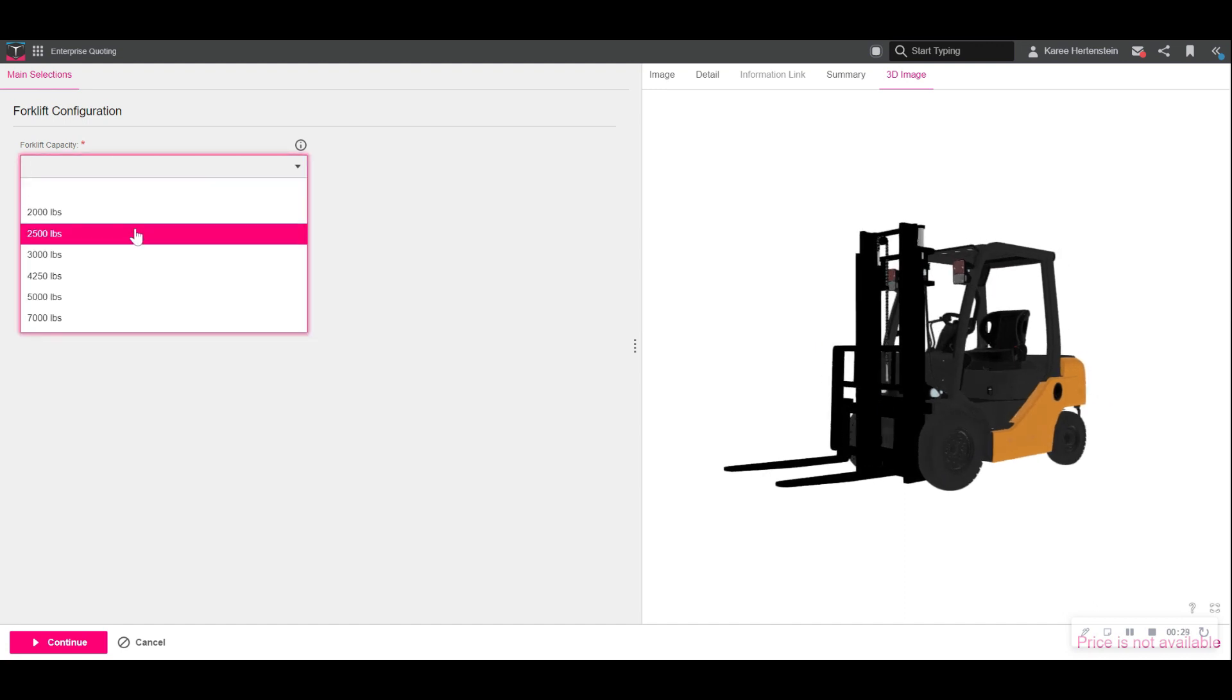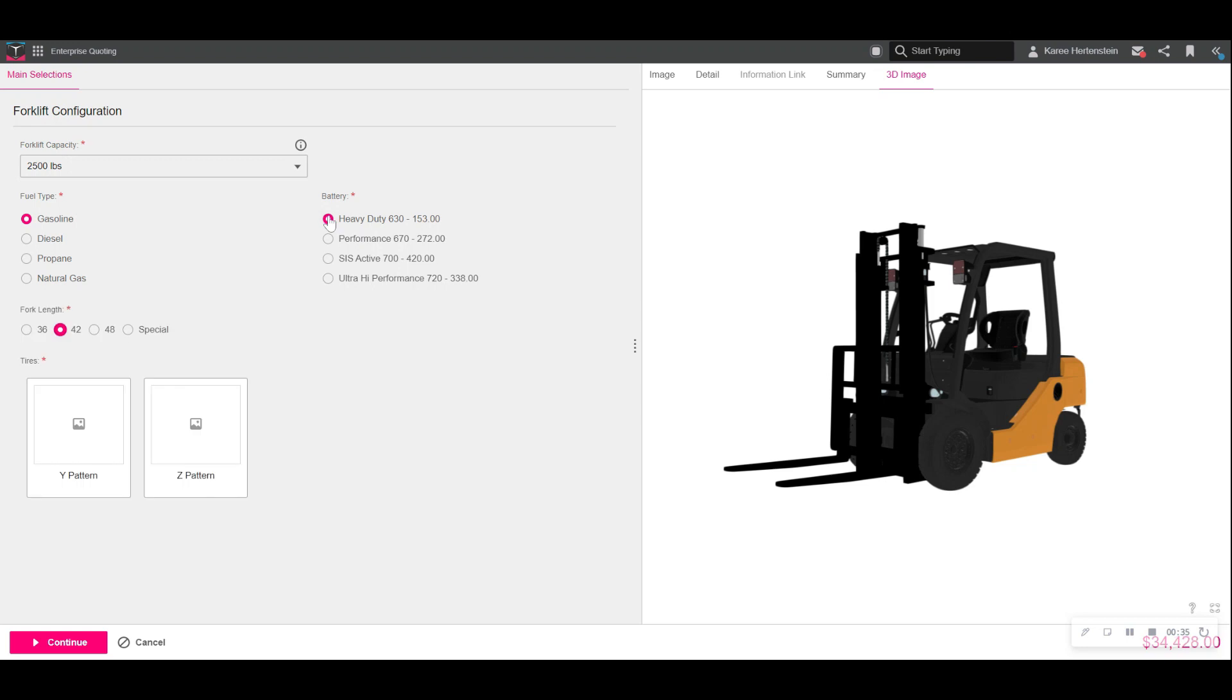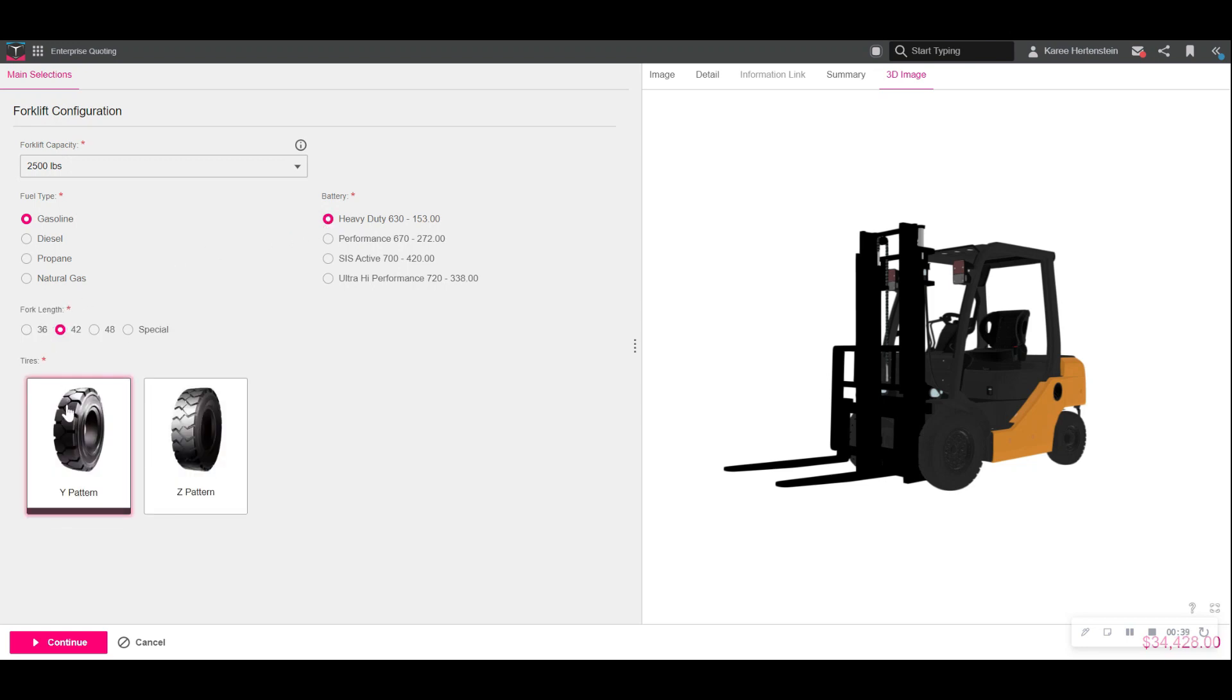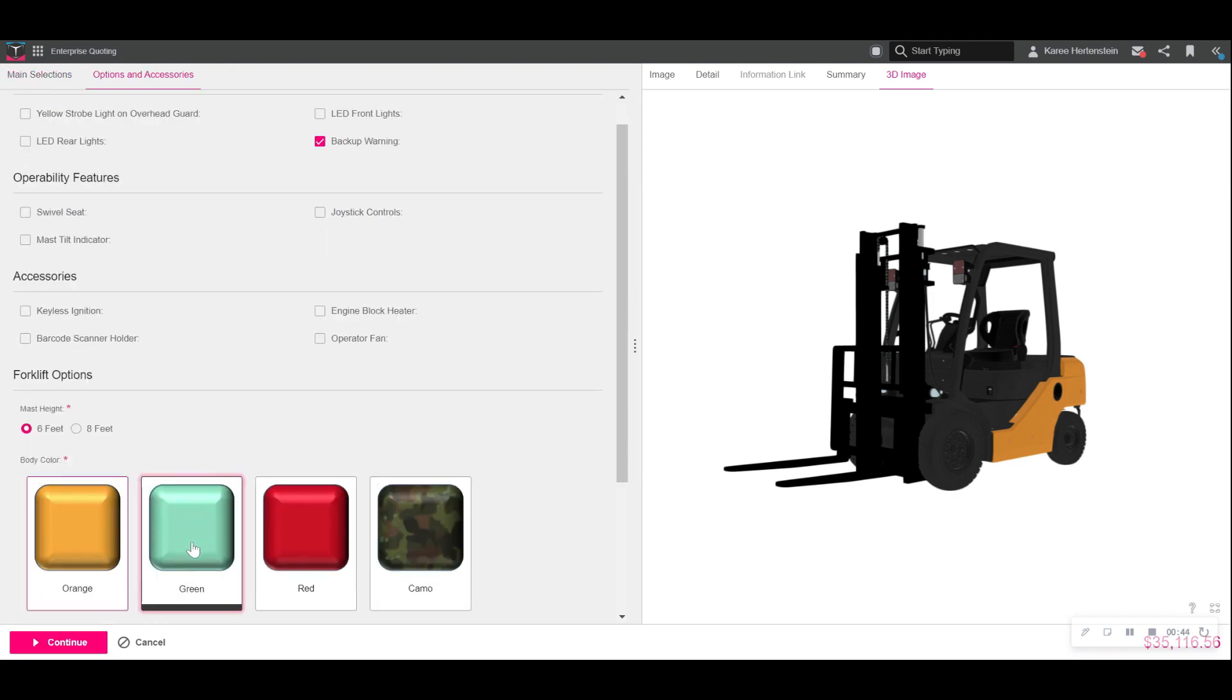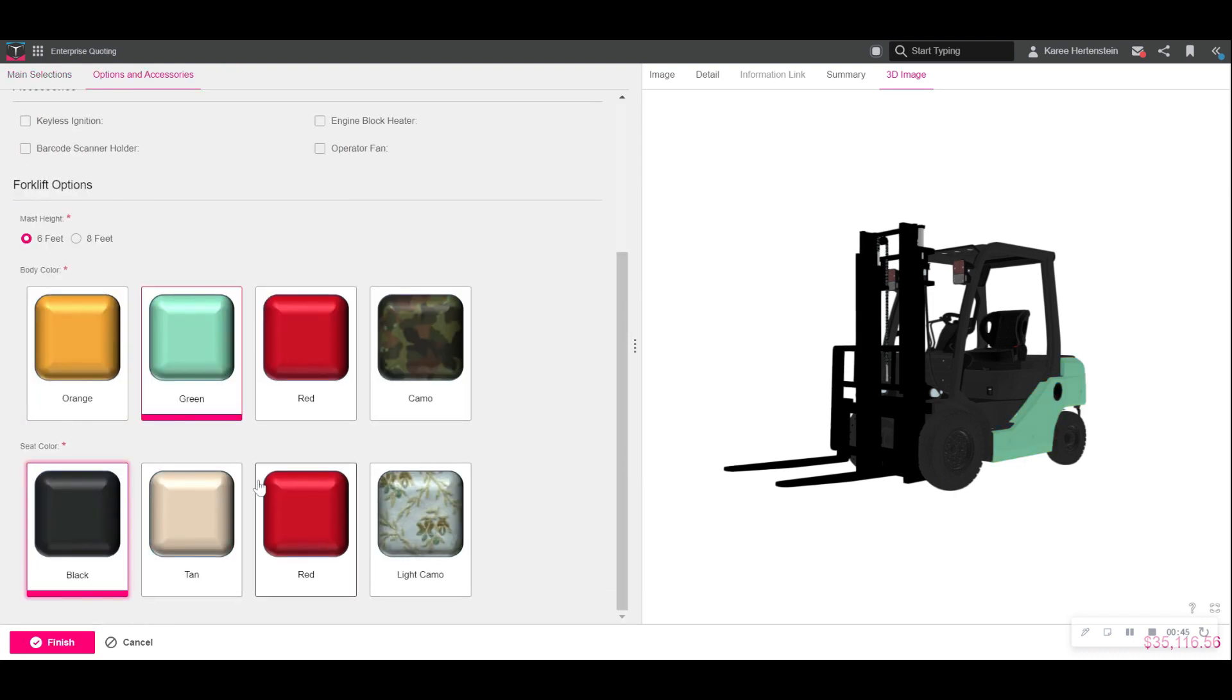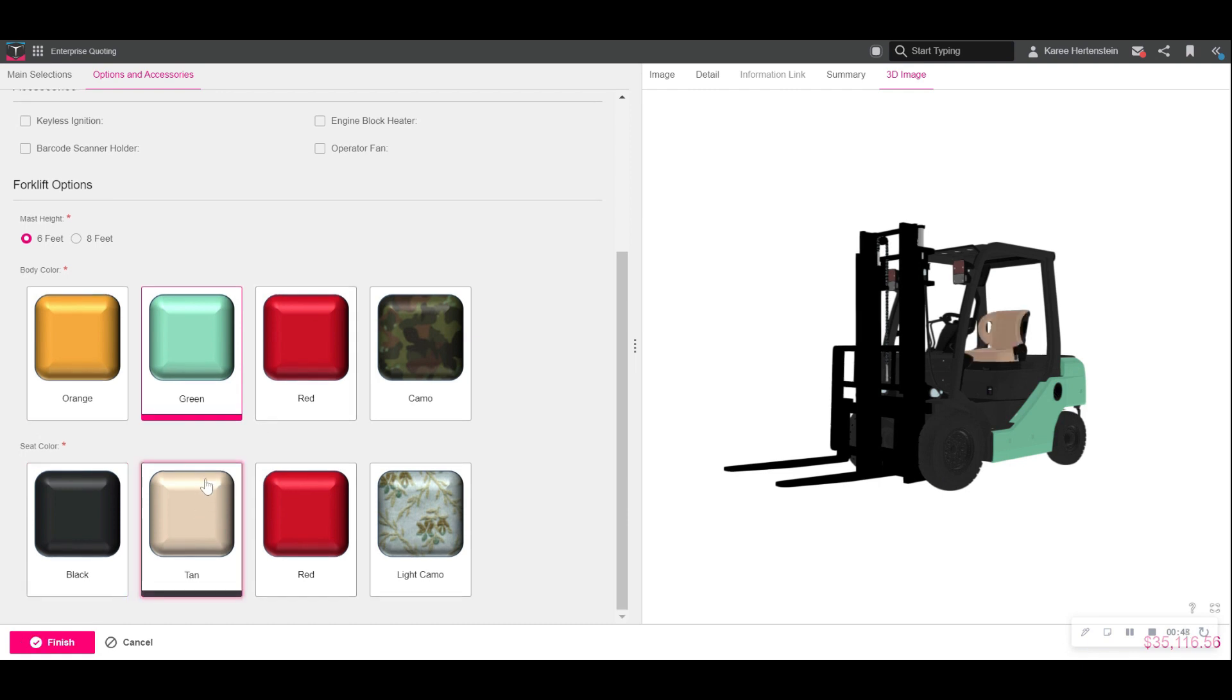We make our selections, and we see we are constrained by the product rules that have been set in place, so we're presented only with the options that are available to us as a result of our previous selections. This protects the manufacturer and the user from selecting options that are impossible to manufacture.